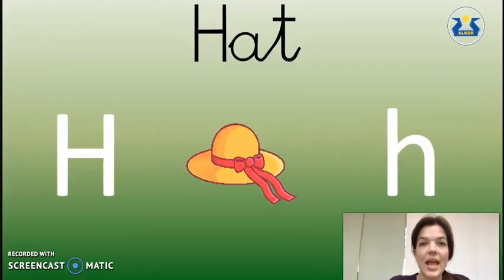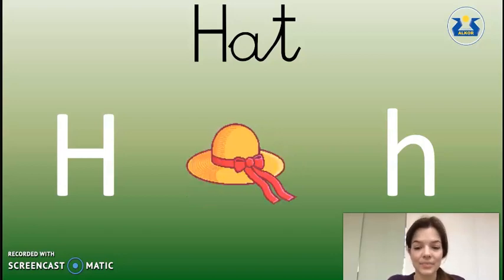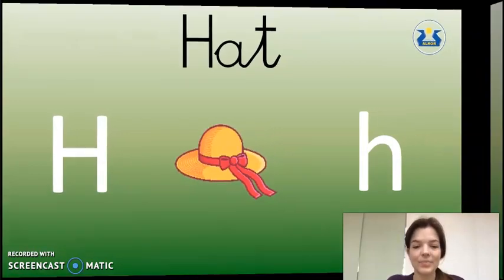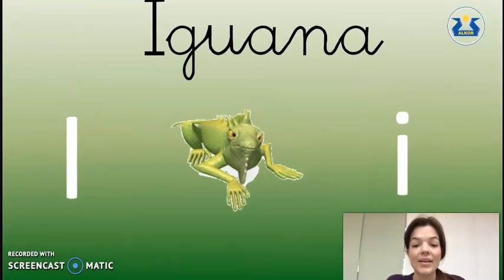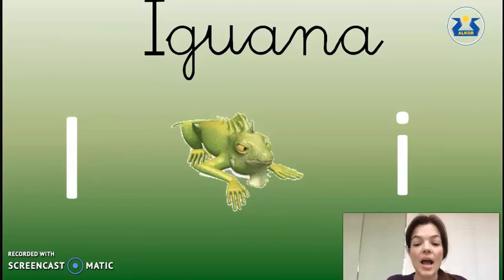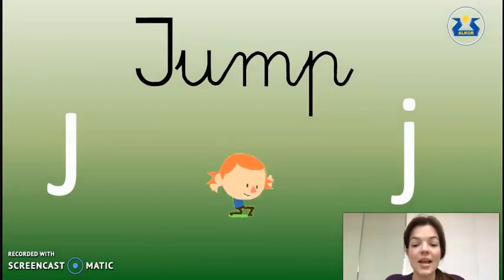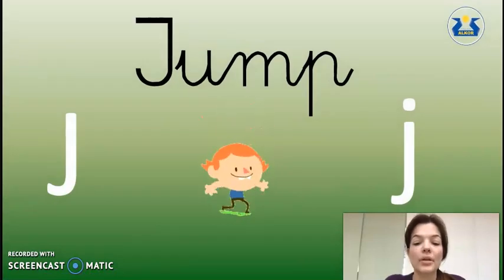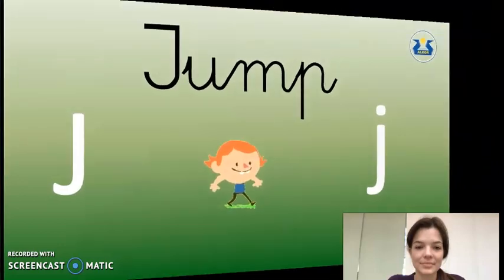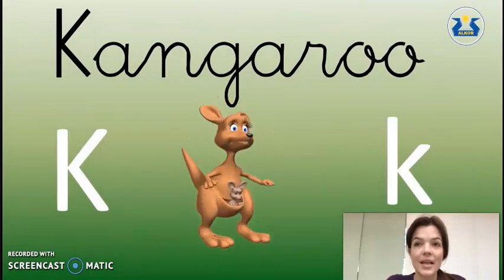H as in Hat. I as in Iguana. J as in Jump. K as in Kangaroo.